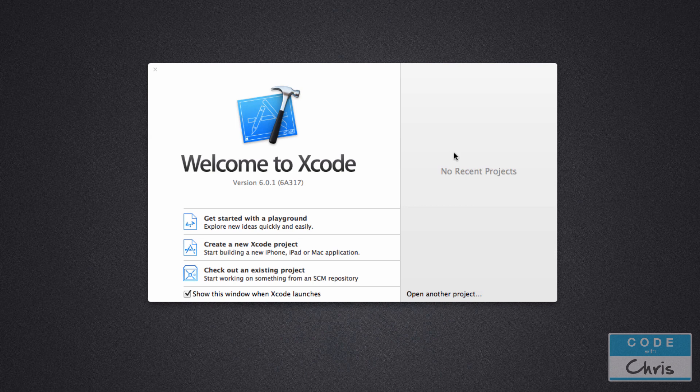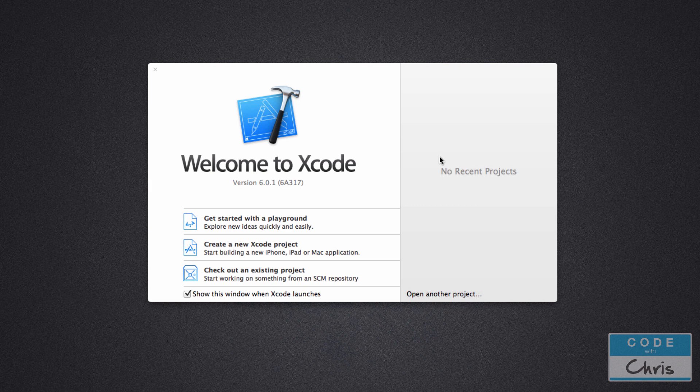So in this video we're going to go through the major sections of the Xcode interface that you'll be using the most, and that will set you up with that core functionality that you can leverage for any version of Xcode.